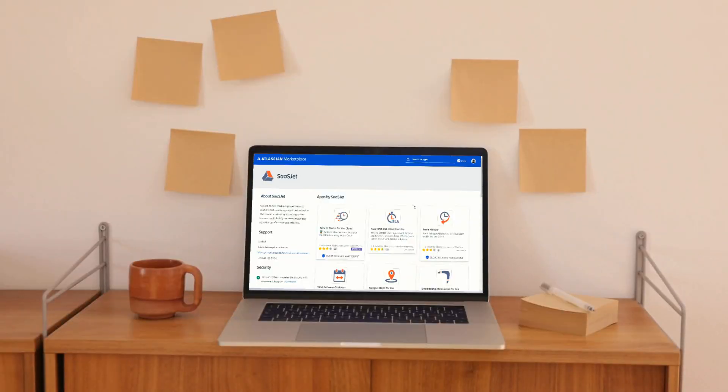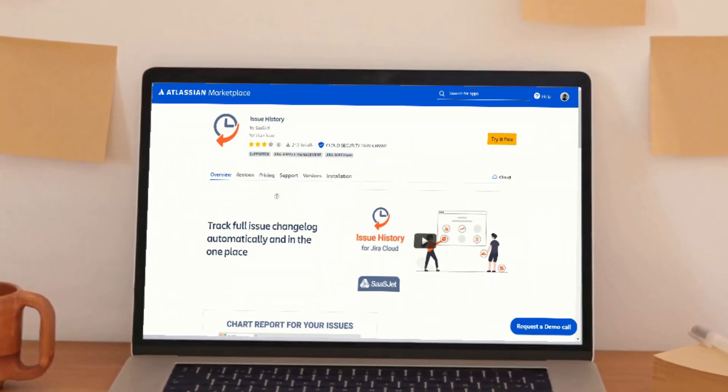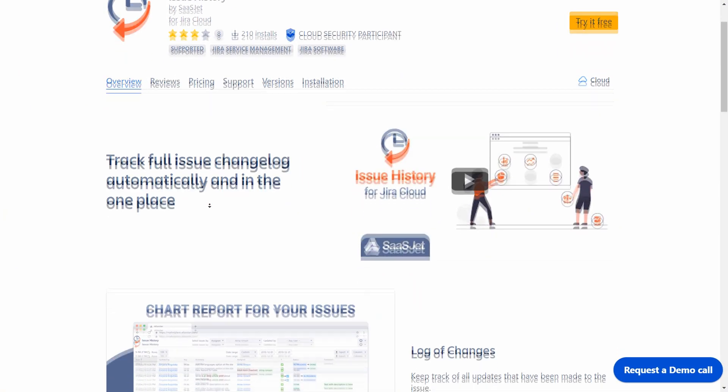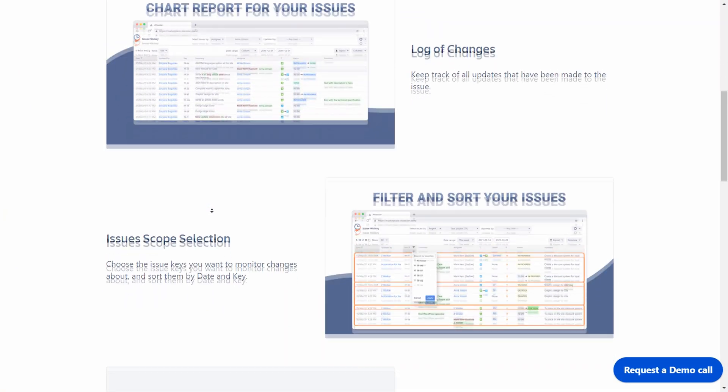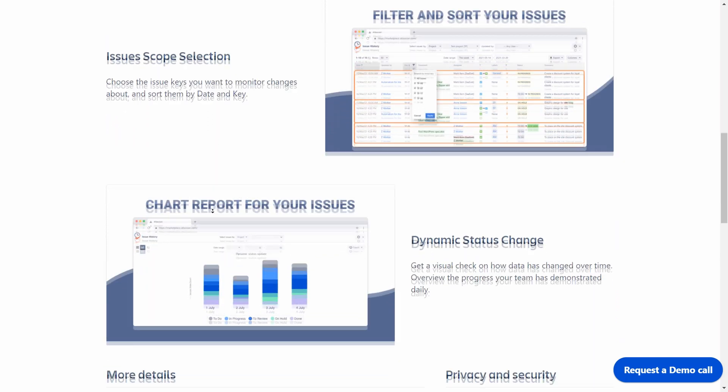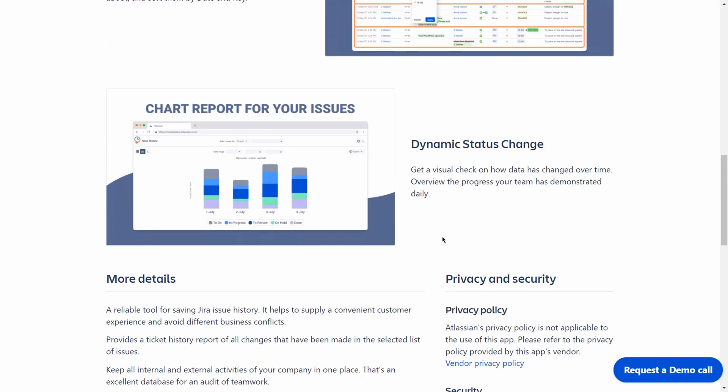Track full issue changelog automatically with Issue History app. Get one-stop access to all essential data and clear reports.